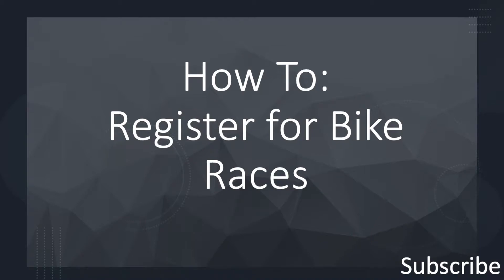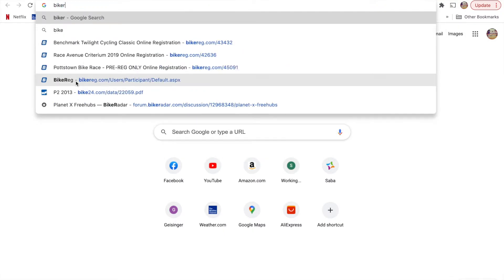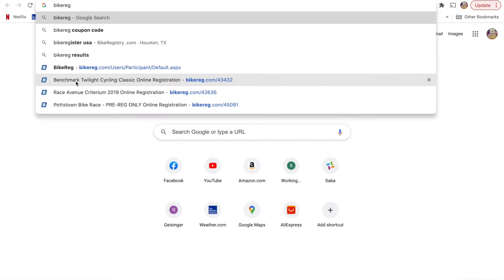The purpose of this video is to instruct new racers on how to register for bike races via BikeReg. So you've got your USA Cycling membership, which includes your novice license, and you've been practicing, you've been riding hard, so now you want to sign up for your first race. To do that, you want to go to bikereg.com.